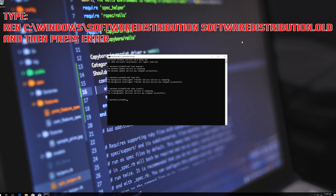Type 'ren C:\Windows\SoftwareDistribution SoftwareDistribution.old' and then press Enter.